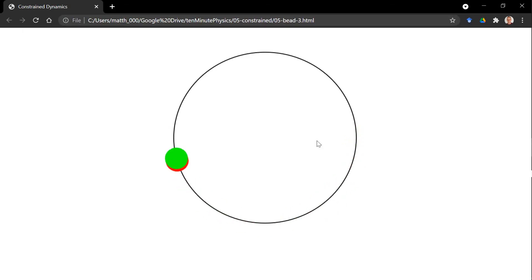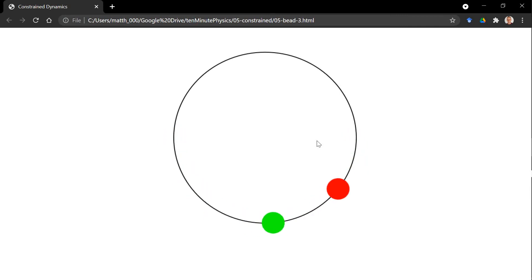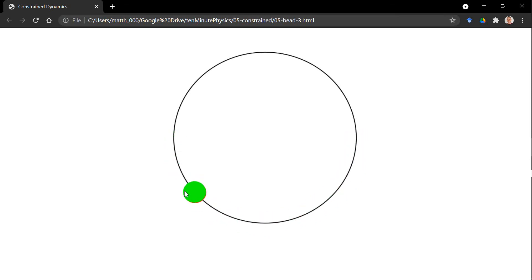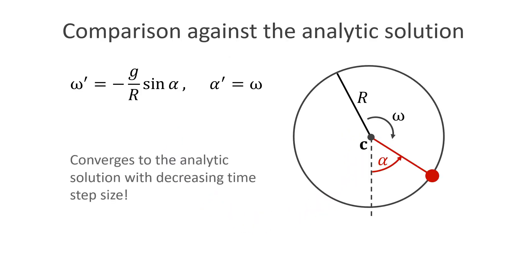This is a simulation with 10 sub-steps. In the beginning, the two beads match quite well, but over time, the red bead loses energy. This is the same simulation with 100 sub-steps. And with 1000 sub-steps. The cool thing is that this simple method converges to the analytic solution with decreasing time step size.